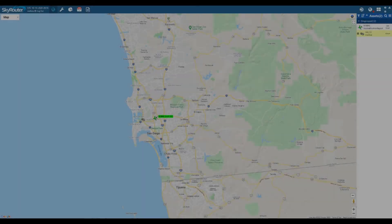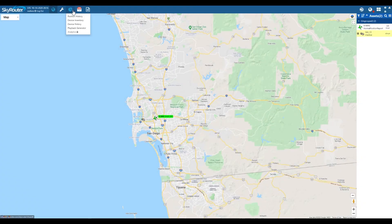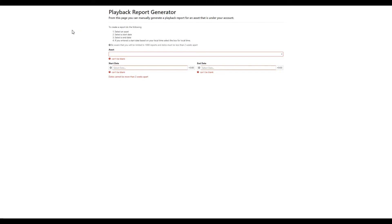To begin, hover over the Reports icon and select Playback Generator from the drop-down menu. The Playback Generator will appear in a separate tab.